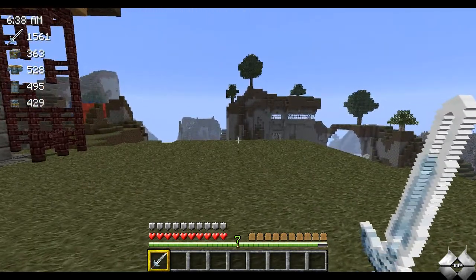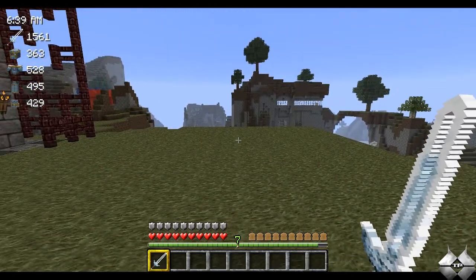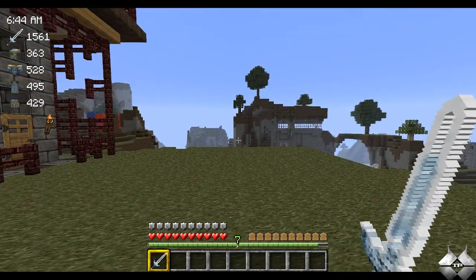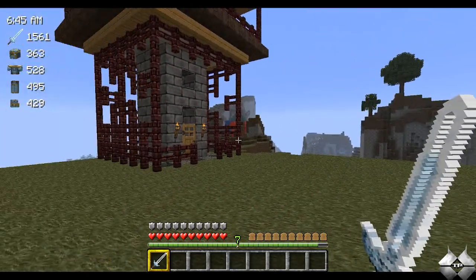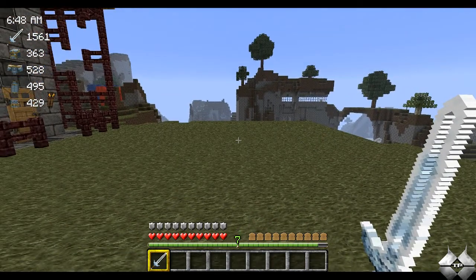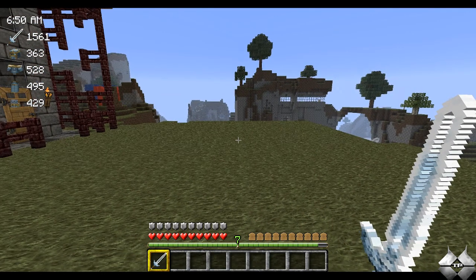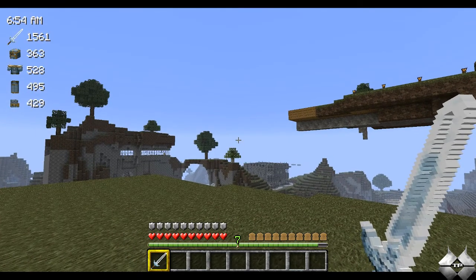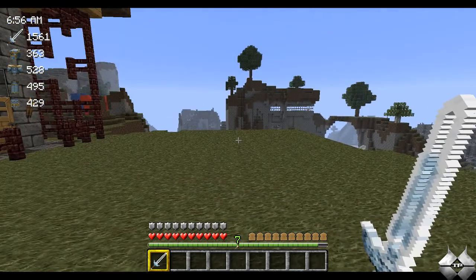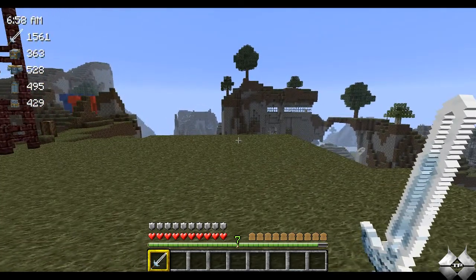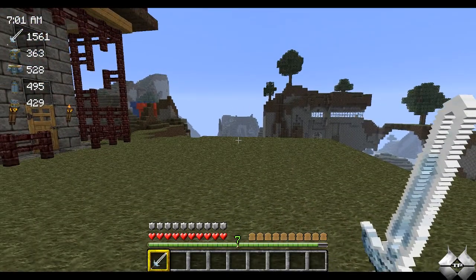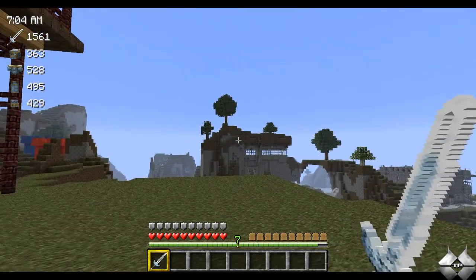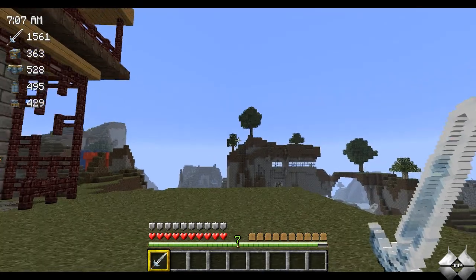what it does is it allows you to modify your HUD, as well as add a few other features like keybinding, having lists, and different things like that. First off, you can see up in the top left-hand corner the time of day it is in my world, and you can see how much more damage my sword and all my armor can take.